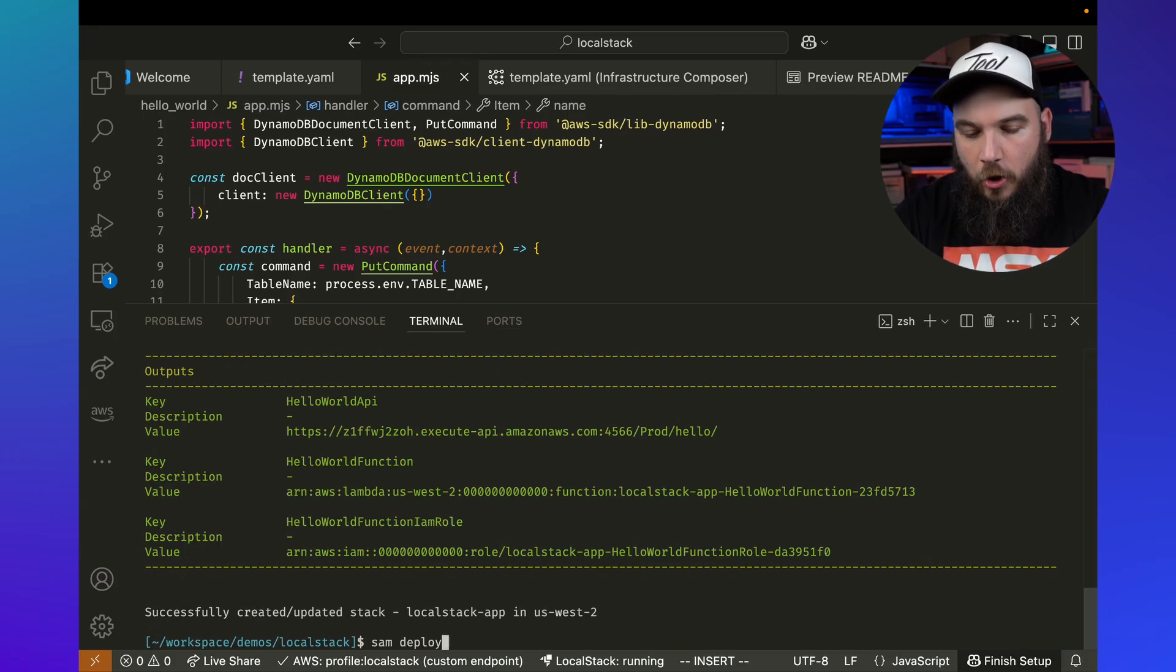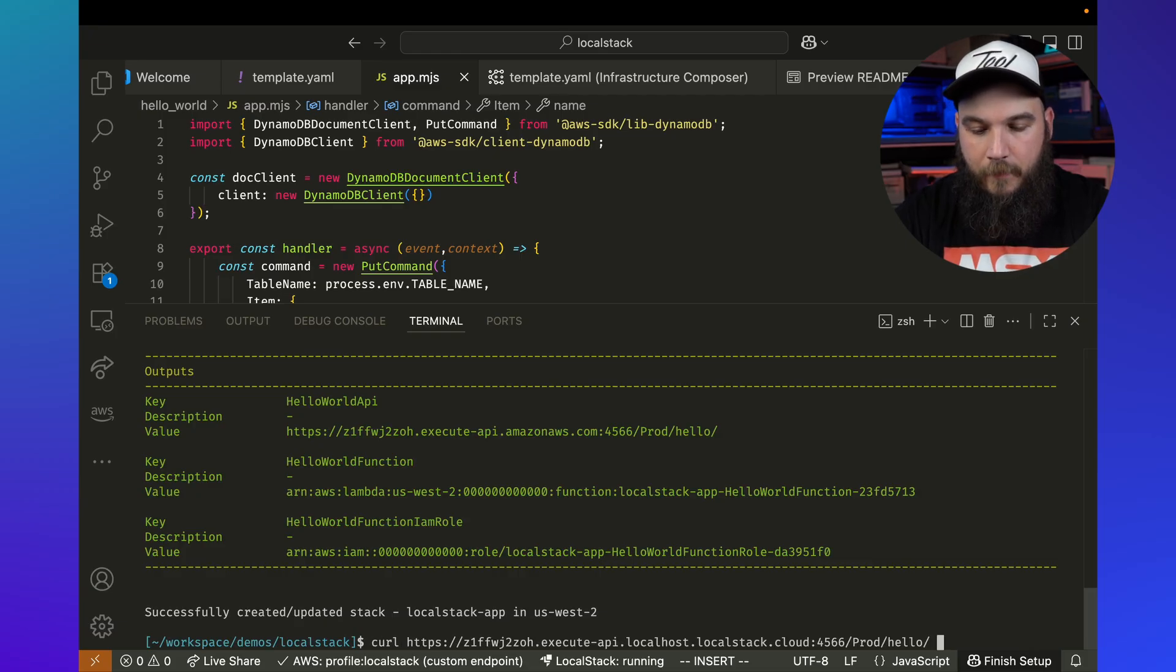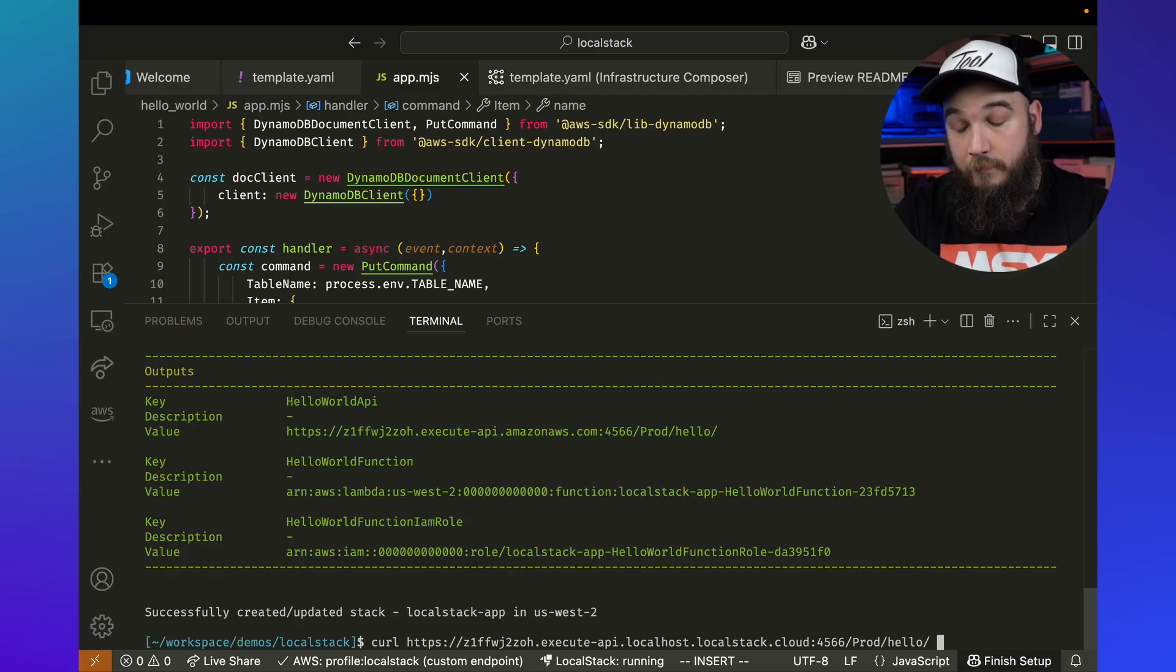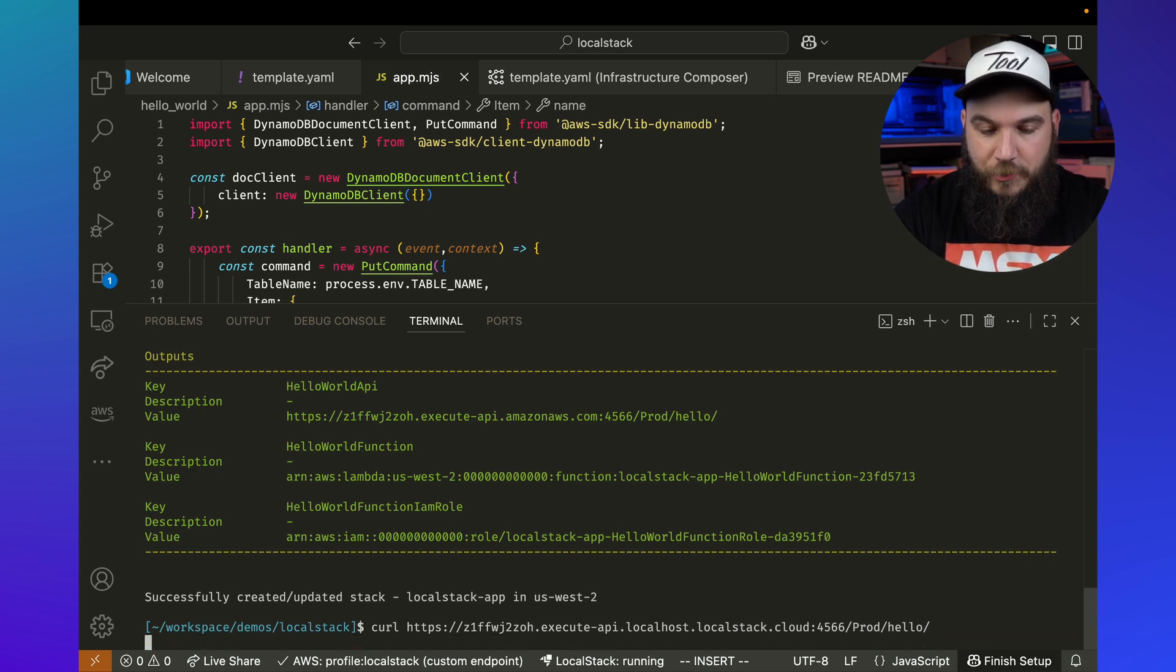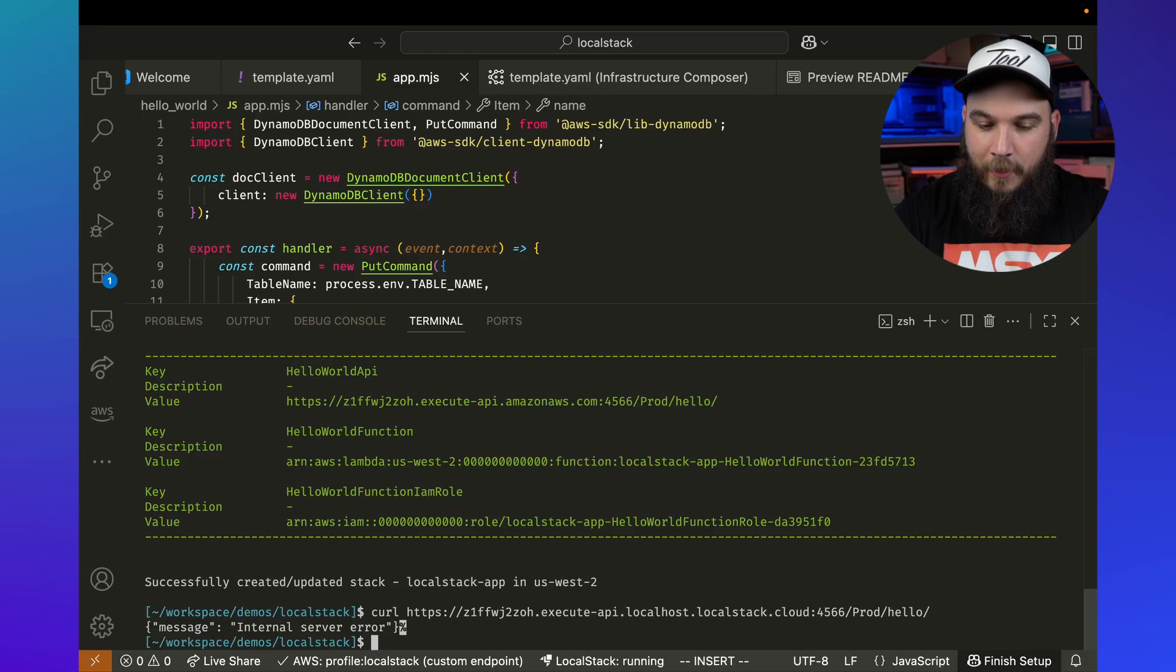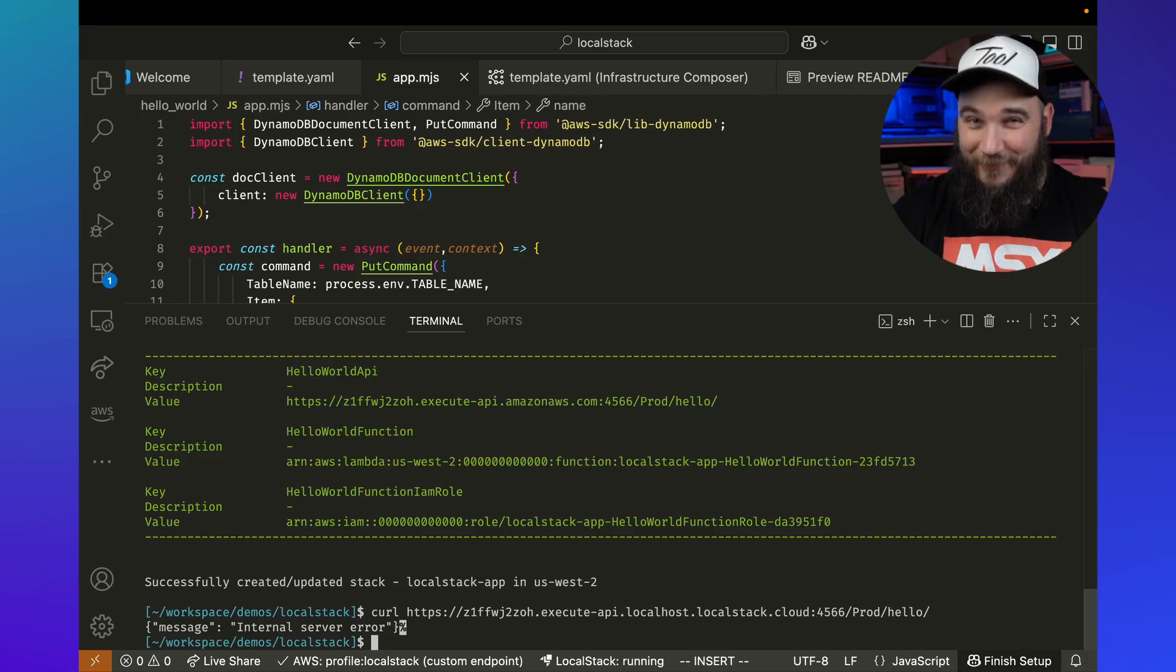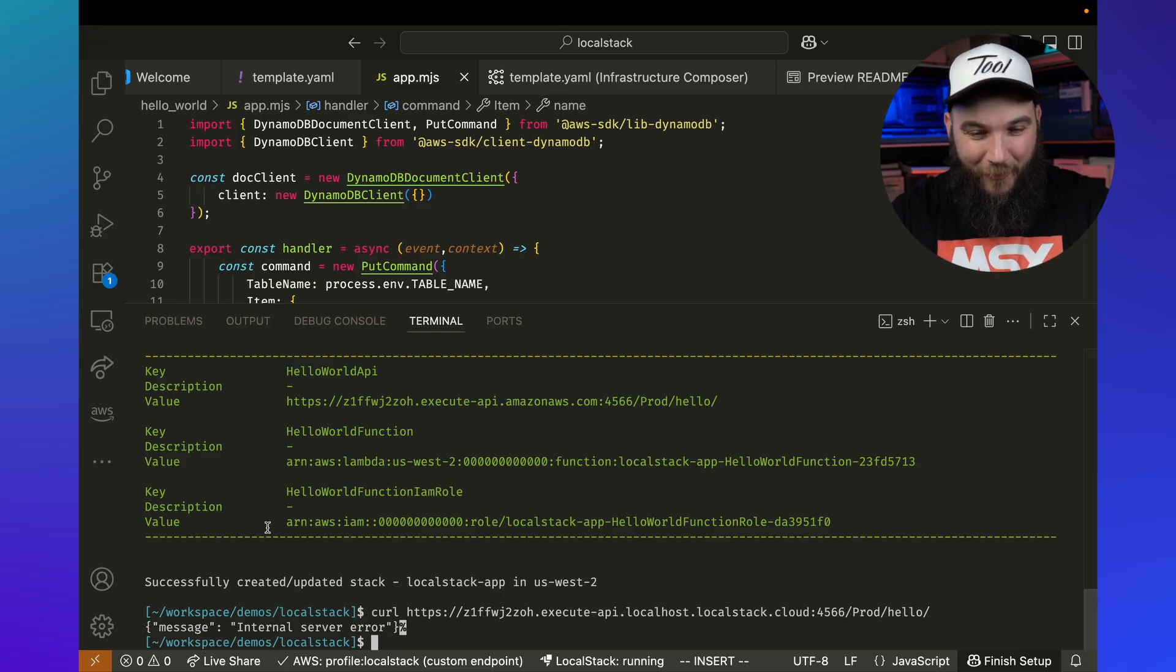Now, if I curl my Lambda function, my API gateway and hit enter, I should get something, an internal server error. That's not great. So let's actually see what's wrong here.